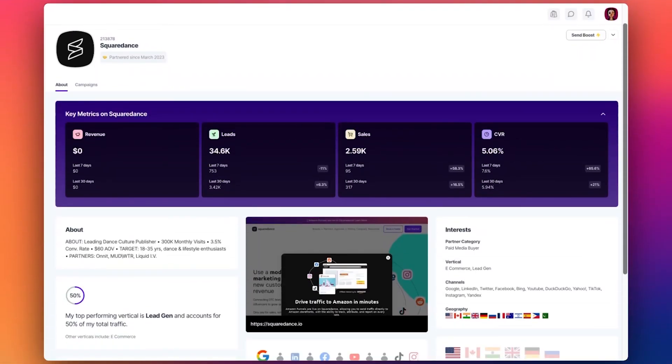A detailed and informative partner profile helps brands make better decisions when reviewing campaign applications and prospecting partners. On any partner profile, brands will be able to see key performance metrics related to the partner.